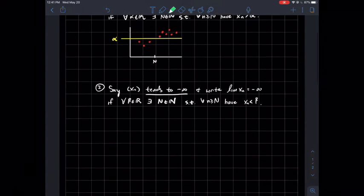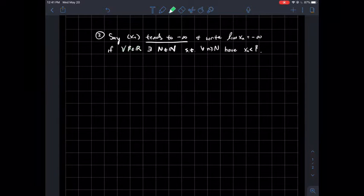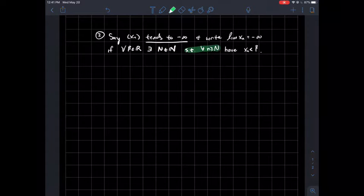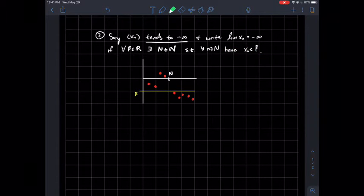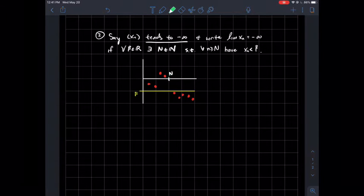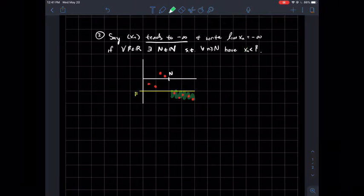Similarly, we say xn tends to negative infinity, and we write the limit of xn is minus infinity, if for all real numbers beta there should exist some index in your sequence such that once you get past that, all the remaining points in your sequence should be less than beta. So in a picture, for any beta that you picked, there should be some index N such that all the remaining points — all those y-values xn — are less than beta.